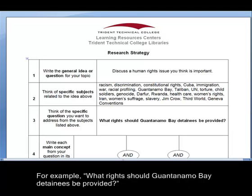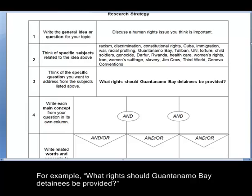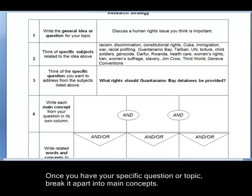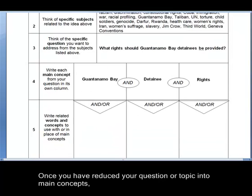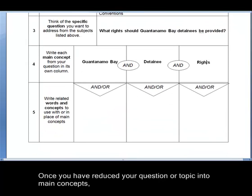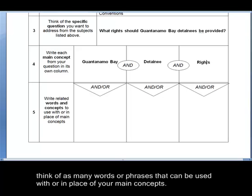For example, what rights should Guantanamo Bay detainees be provided? Once you have your specific question or topic, break it apart into main concepts. For example, the main concepts of this question are Guantanamo Bay, detainee, and rights. Once you have reduced your question or topic into main concepts, think of as many words or phrases that can be used with or in place of your main concepts.